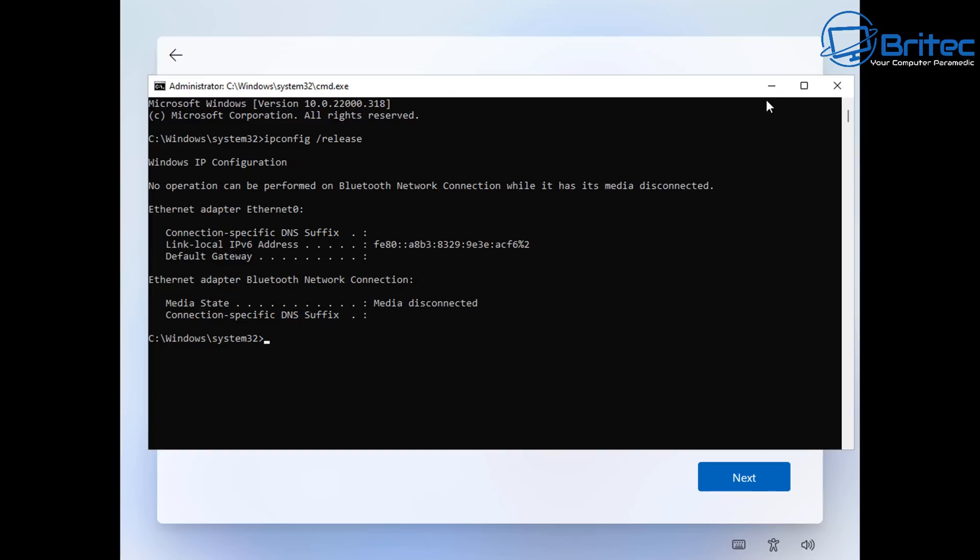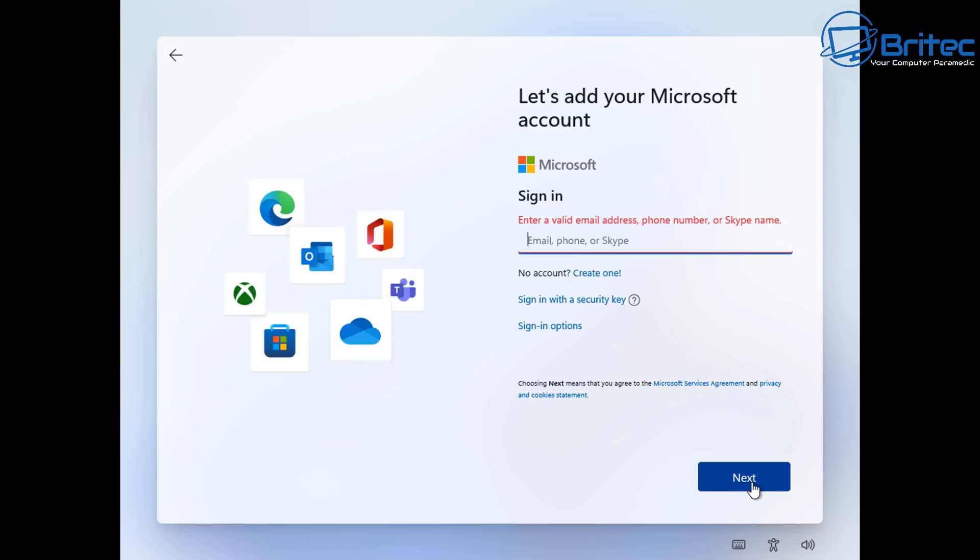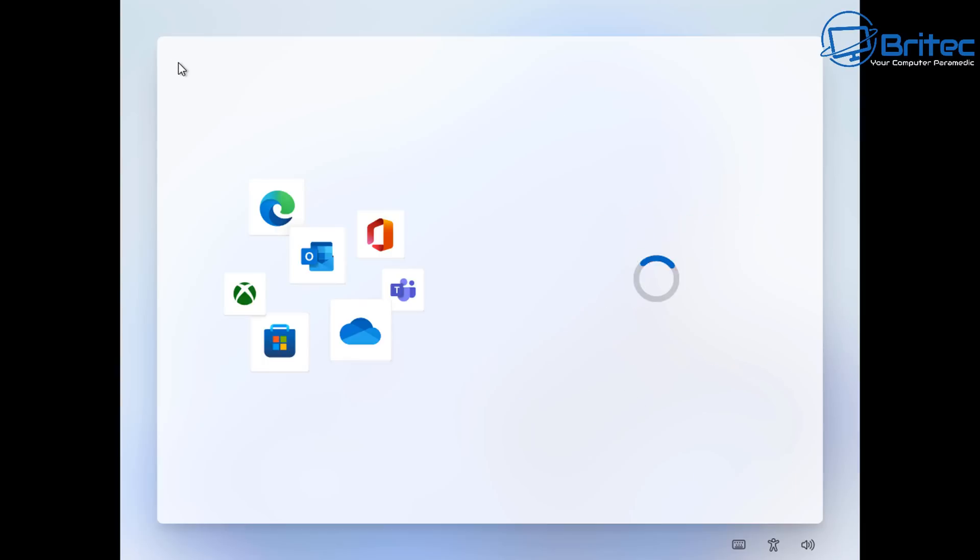And all we need to do now is push close on here. We don't need this anymore. And then when we push close, all you need to do here is click on the back button or back arrow up the very top here.